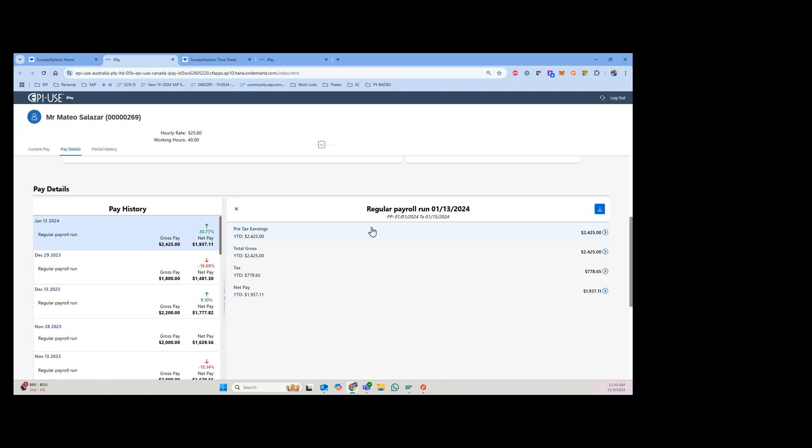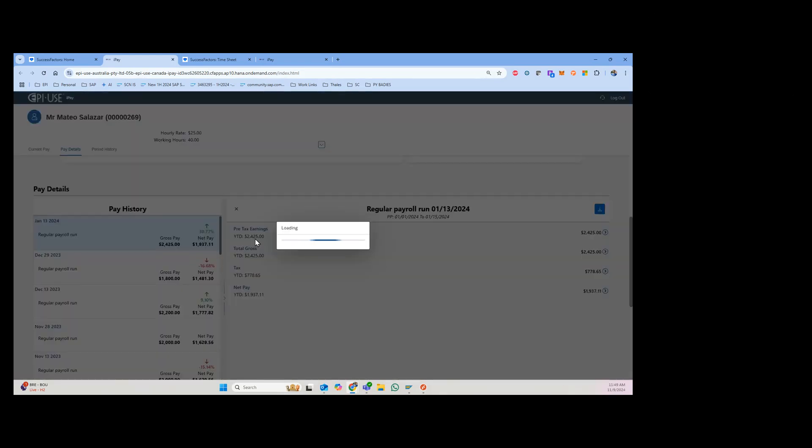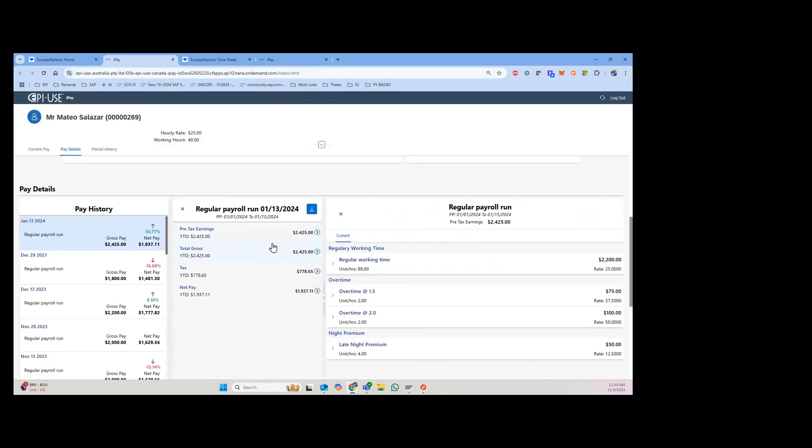The thing that's really cool about this is if you want to dig into the details. If I want to look and say, okay, my pre-tax earnings are $2,425, let's look into this a little bit.